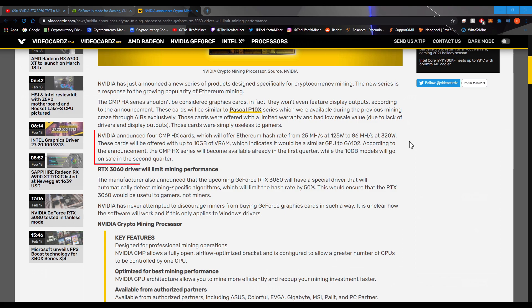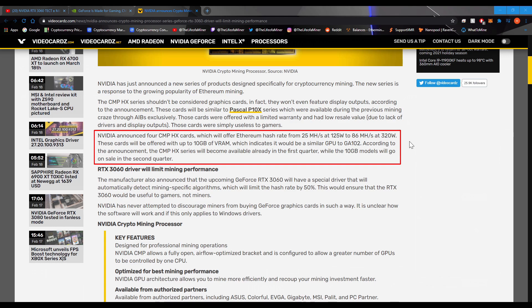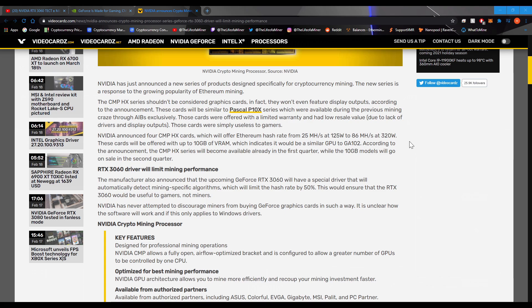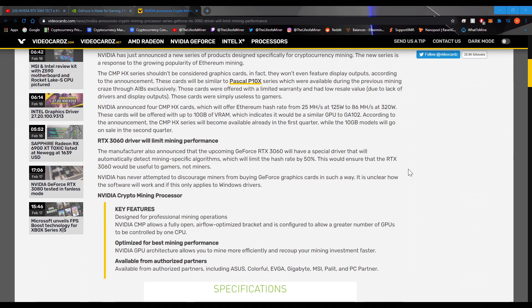NVIDIA announced four CMP-HX cards, which will offer Ethereum hash rate from 26 megahashes, at 125 watts, to 86 megahashes, at 320 watts. It looks like those aren't too great hash per watt ratio. These cards will be offered with up to 10GB of VRAM, which indicates it would be similar to the GPUs to GA102. According to the announcement, the CMP-HX series will become available already in the first quarter, while the 10GB model will go on sale in the second quarter.